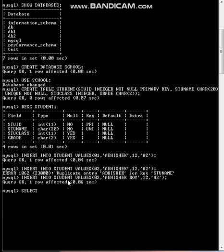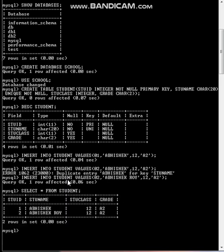SELECT star, FROM student helps you to see what you created. This is 1 Abhishek, 2 Abhishek Roy, student class 12 and grade A2. Okay.